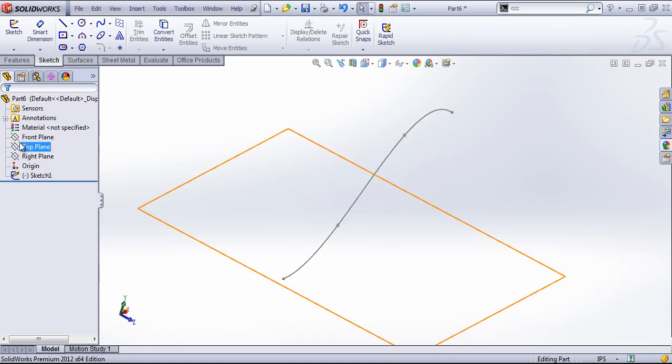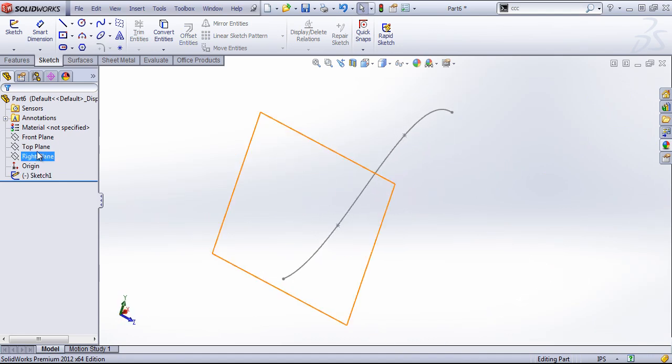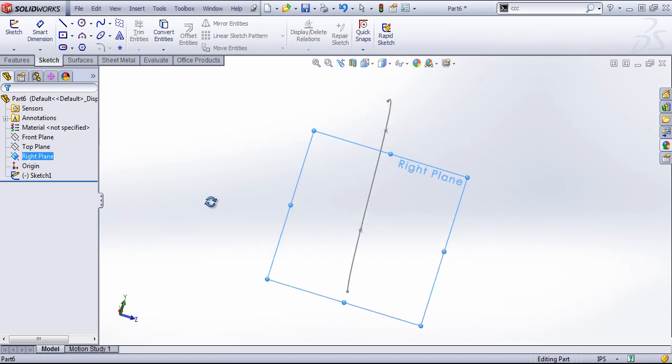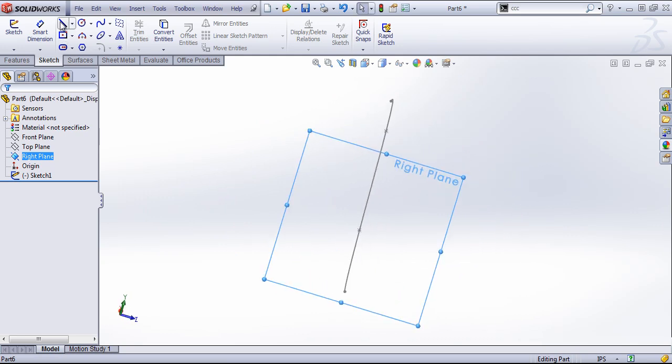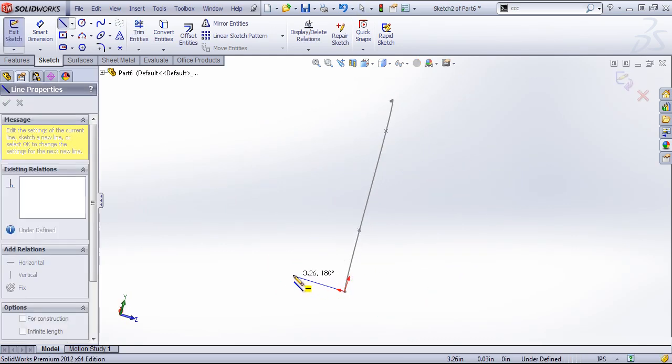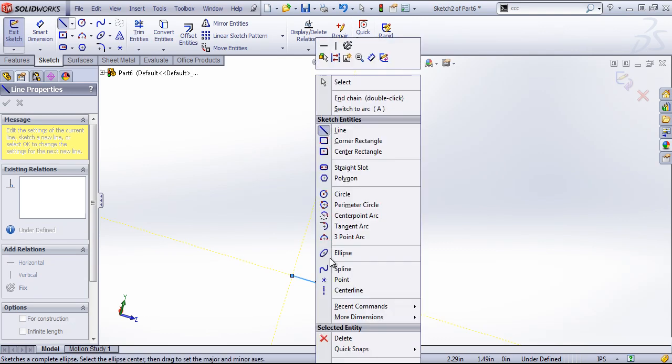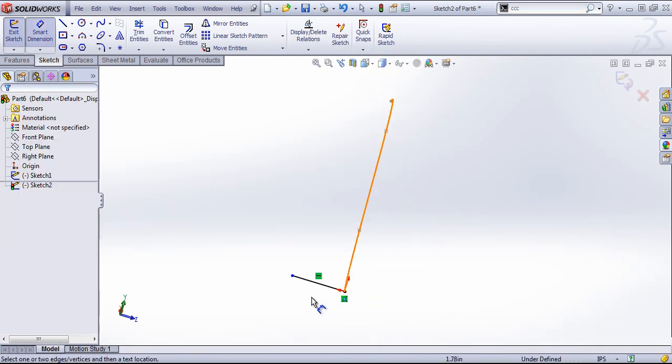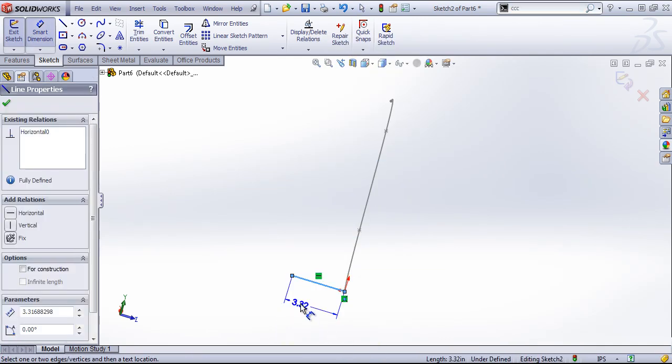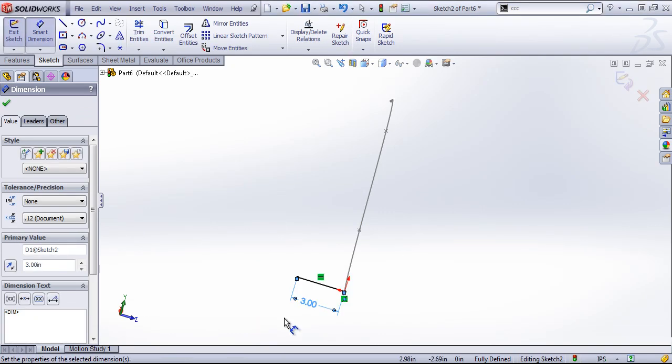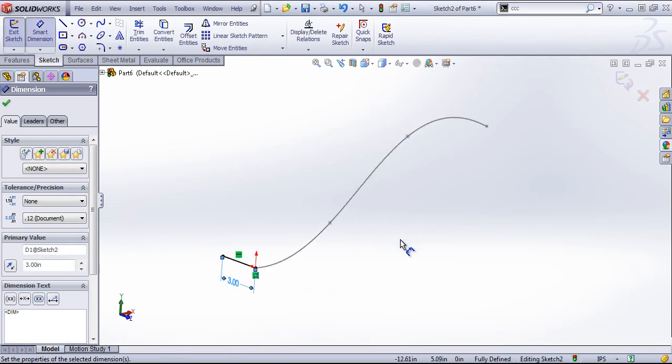And then I'm going to create a sketch normal to this on the right plane and just draw in a straight line. I'll just give this a dimension of 3 inches.